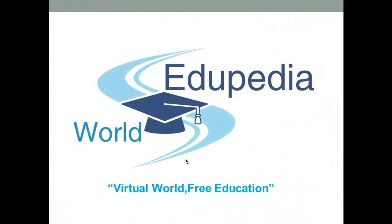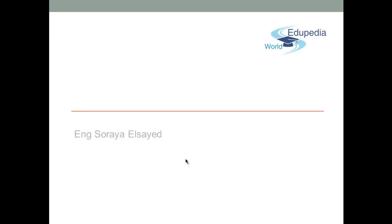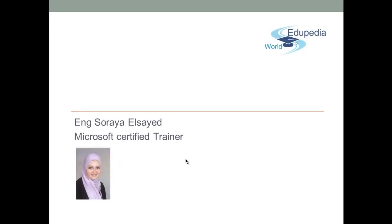Welcome to the Edupedia World, Virtual World, Free Education. My name is Surya Syed, Microsoft Certified Trainer.